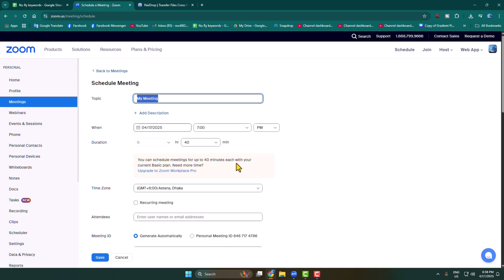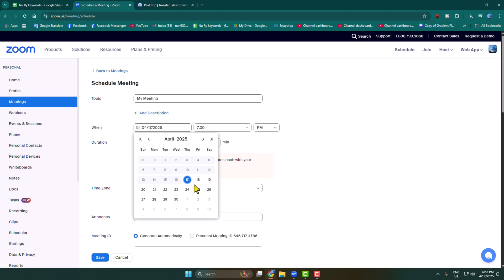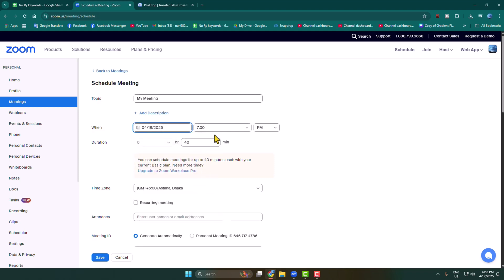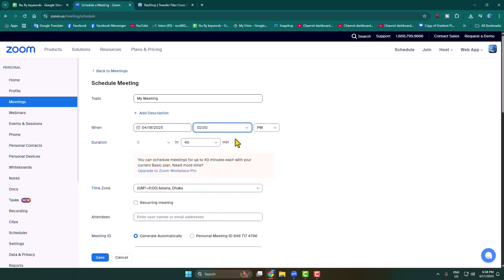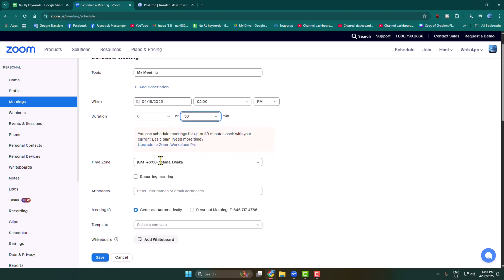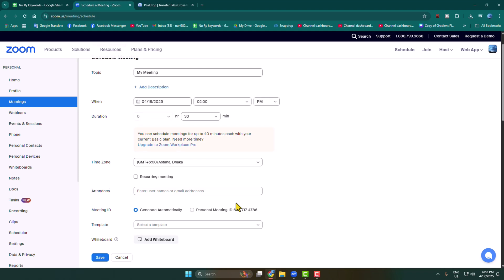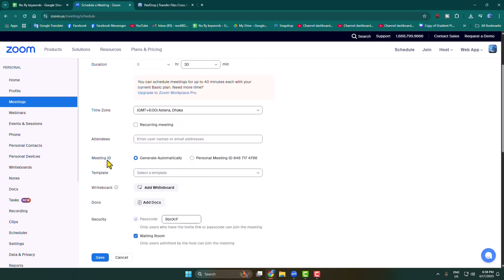Add your meeting headline or topic, select your meeting scheduling date and time, and add a meeting duration. Then select your meeting time zone and meeting ID.